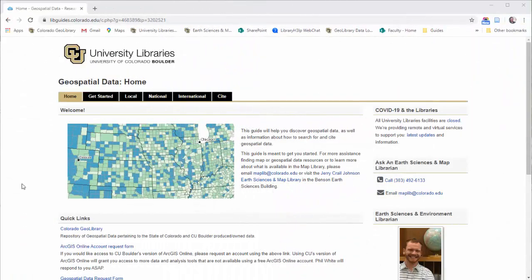Hey, Phil White here again. This time I'm going to talk to you all about finding local GIS data, specifically things in Colorado or locally here in our front range area, but the same kind of ideas here apply to other areas.